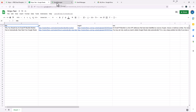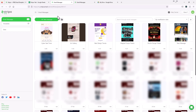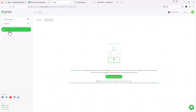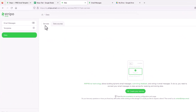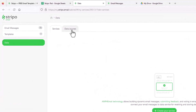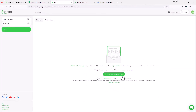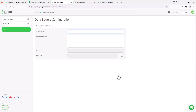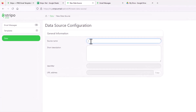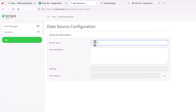Now I'm going to jump over to Stripo. When you're on your Stripo screen once you're logged in, over here on the left you'll see something that says Data, so I'm going to select Data. Up here there are two tabs: Services and Data Sources. I'm going to select Data Sources. Down here I'm going to connect a new data source, so I'm going to select that. We just have to give this a source name, so I'll just call it MarTechHeroSheet.